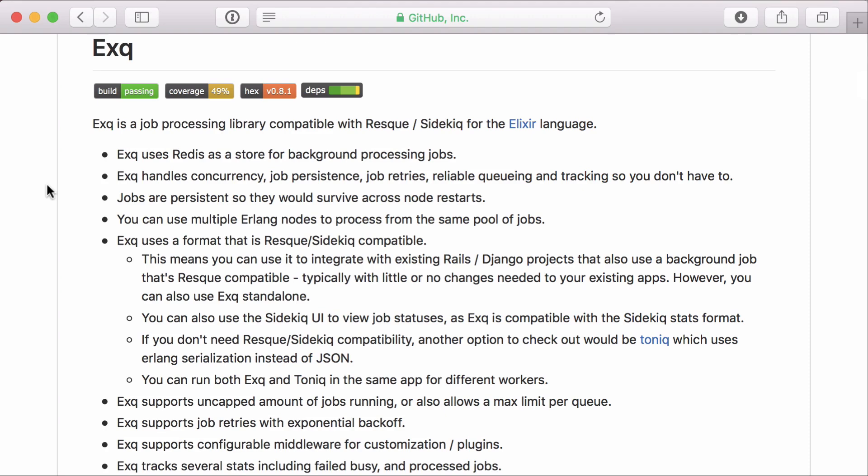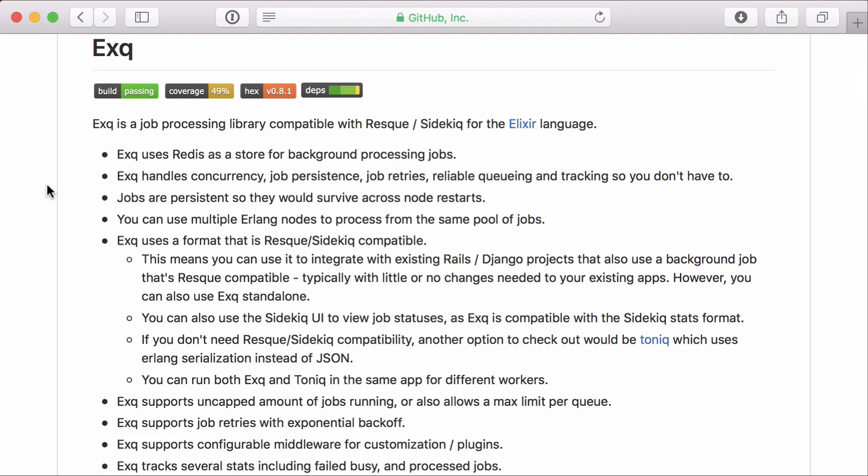One side note: before adding any Redis-backed queuing library to your Elixir application, ensure that the needs of your application can't be handled by OTP.